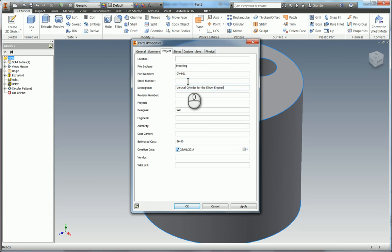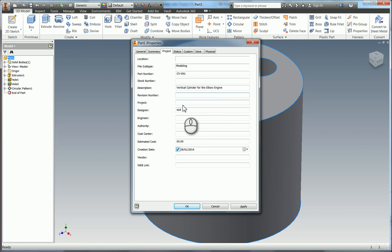Now all of these actually can be pulled through into your drawing template. And we'll go through that later. When we produce the drawing. Revision number of course. You can put 1, 2, A, B, C. Project, WorldSkills, Regional Example.